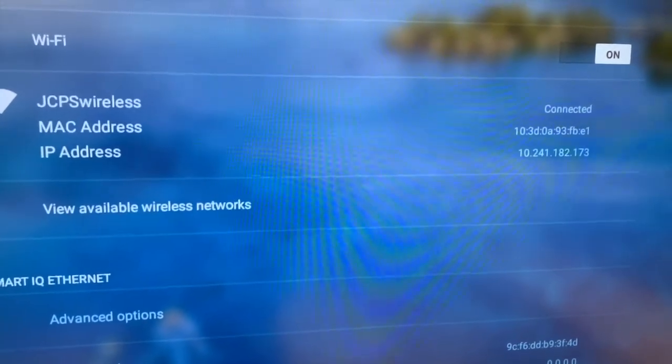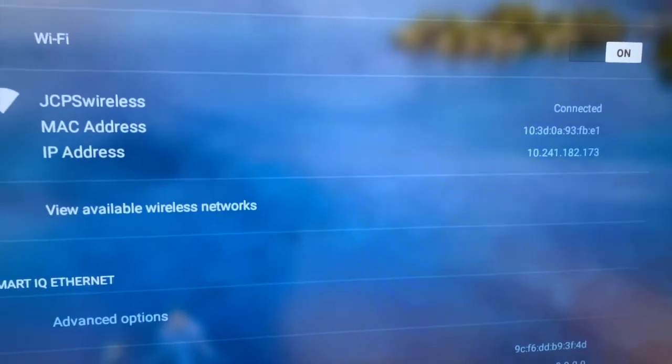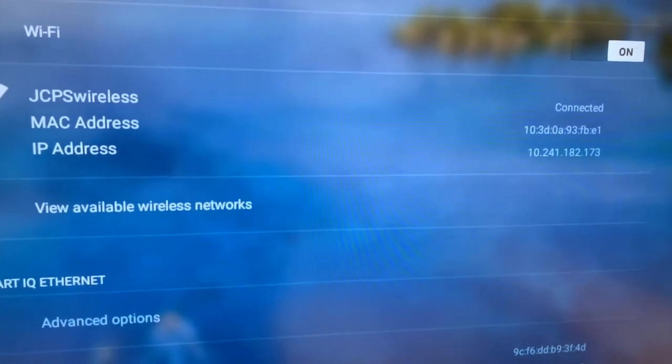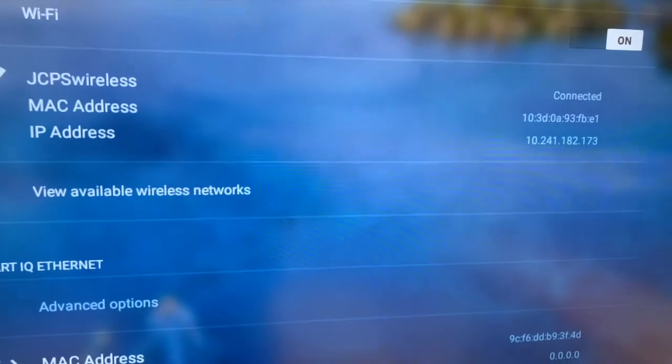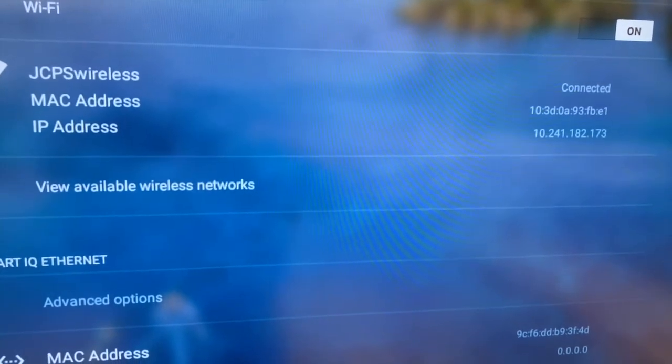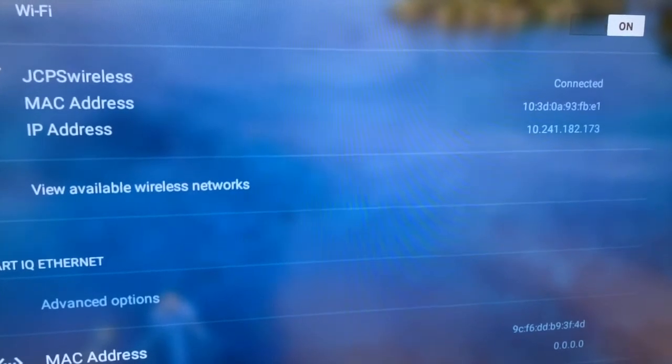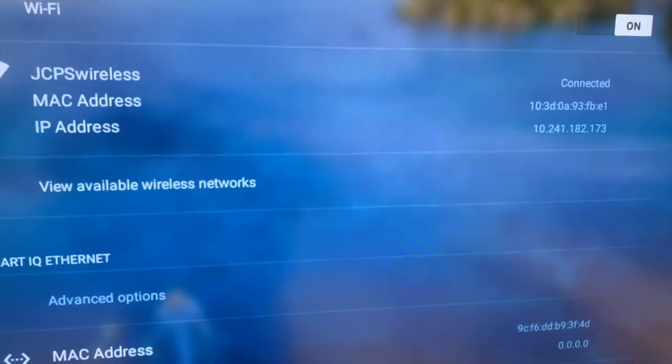But you want to find that MAC address, and then you're going to submit a ticket with that MAC address and say, please add smart interactive flat panel back to JCPS Wireless. And that should take care of it.